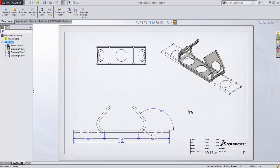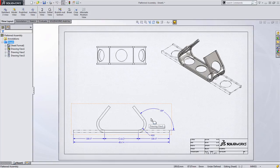Alternate position views are reserved for assembly documents, but as you can see in this case I've taken a sheet metal component and showed its folded and unfolded state together in one view.